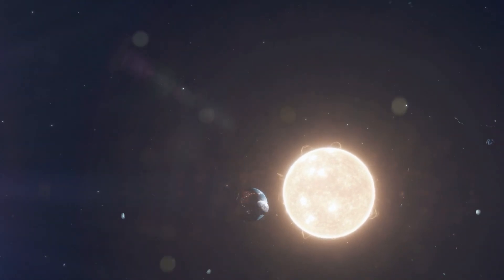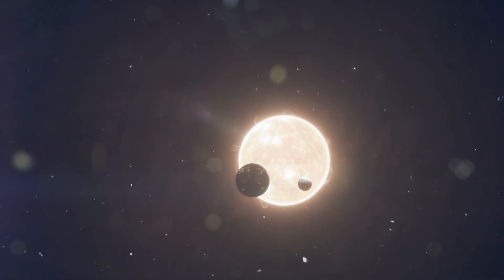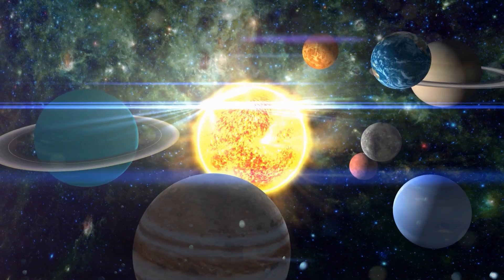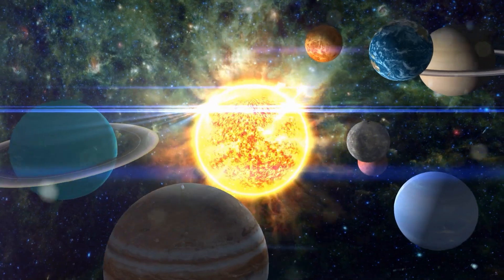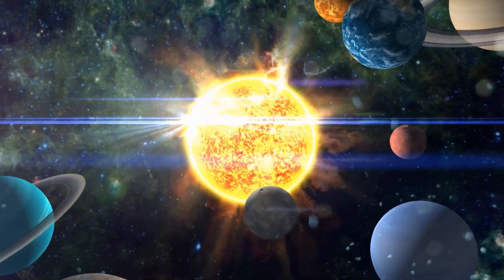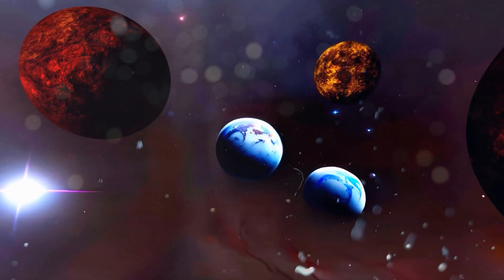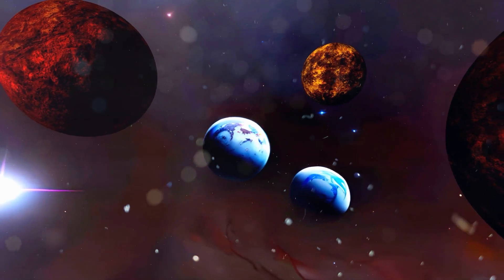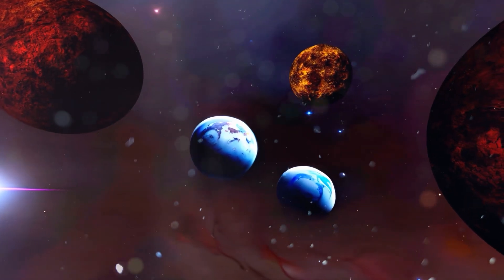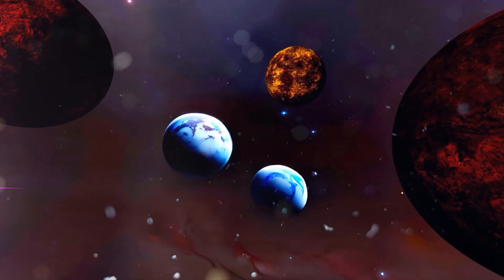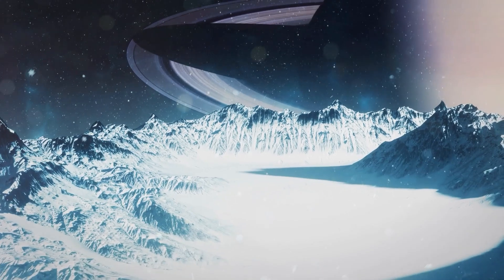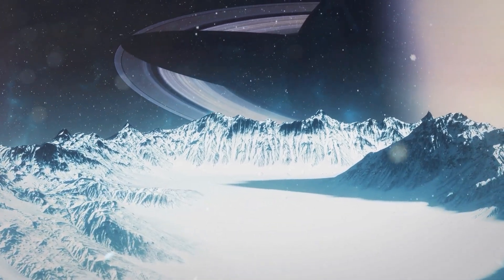Over time, Earth's gravitational pull exerts a torque on the Moon, gradually slowing its rotation until the periods of its orbit and rotation synchronize. This phenomenon is common throughout the Solar System, seen in every major Moon of Jupiter and Saturn, reinforcing that it's a natural process.